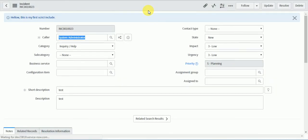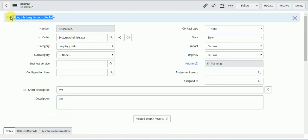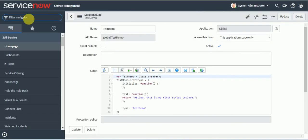See, hello this is my first script include. So this is the use of script include. So now I can call this in multiple places. So let's just showcase to you.